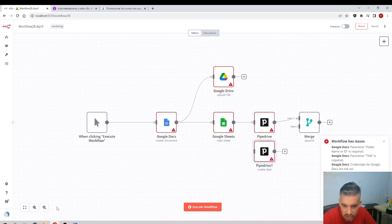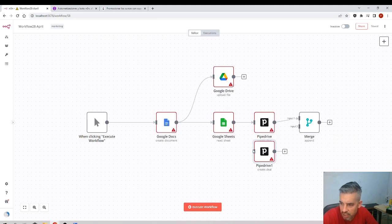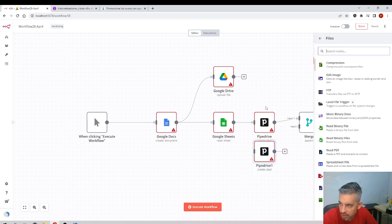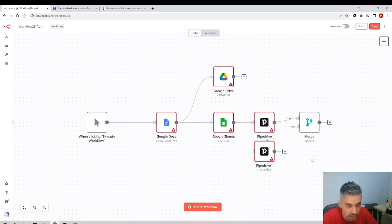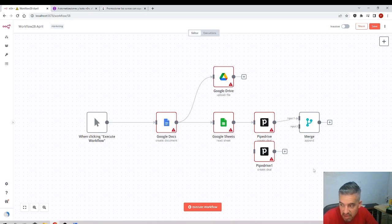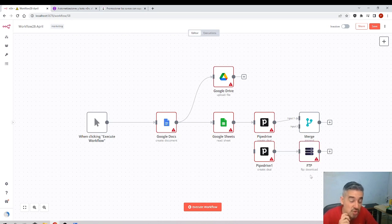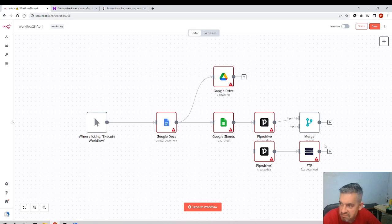Here you can reset the zoom. Now, like in many programs, Ctrl+Z undoes the previous step. To redo, use Ctrl+Shift+Z or Ctrl+Y — both work.